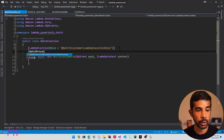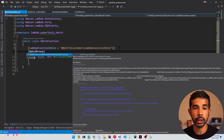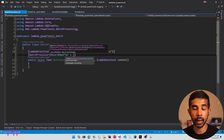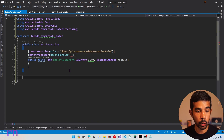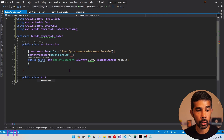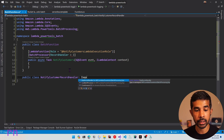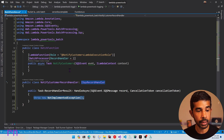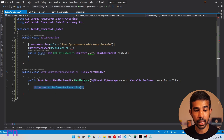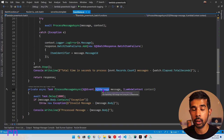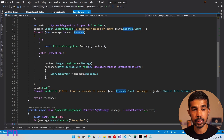Let's add the attribute batch processor from the Lambda PowerTools batch processing NuGet package, and specify the property record handler. This takes a type of the record handler that is going to process each message or record inside the SQS event. So let's create a new class called notify customers record handler and implement the interface ISQS record handler, which comes from the batch NuGet package. This has the handle async method, which takes in an SQS message and returns a record handler result. Switching back to function.cs, the process message async was also working on the SQS message.